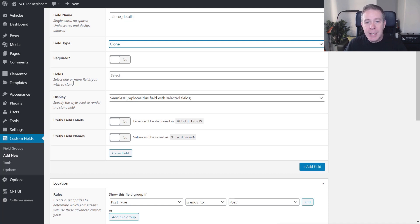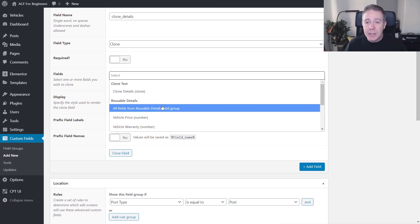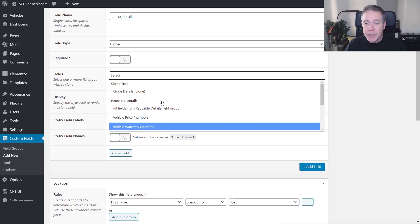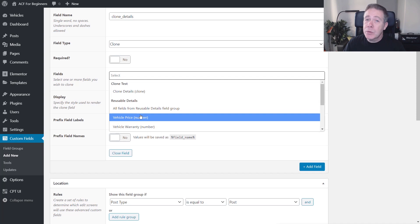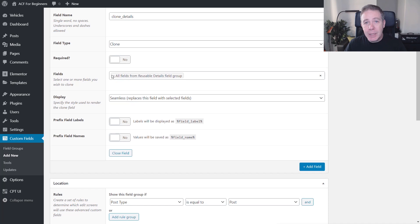The first option is fields — we can select one or more fields that we want to clone. If we click on there, we can choose from clone details (the field group we're currently working on), reusable details (the one we just created), and vehicle details (from a previous video). We're going to say all fields from the reusable details field group. However, you don't have to choose all of them — you can pick and choose from any of your field groups. For this example, we're going to say we want all of them.